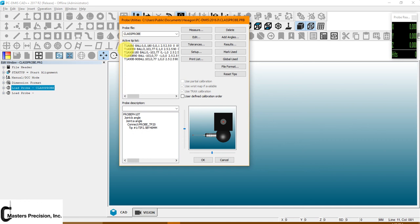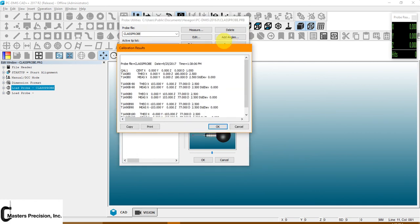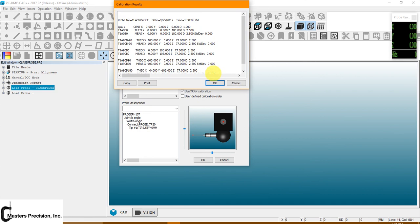And once the calibration is done, it will show you that these have now been calibrated. To see the results of these, while you have the probe file still in the same one that you calibrated, go to results. You'll get the calibration results. And here's our standard deviation. It's what you're looking for.